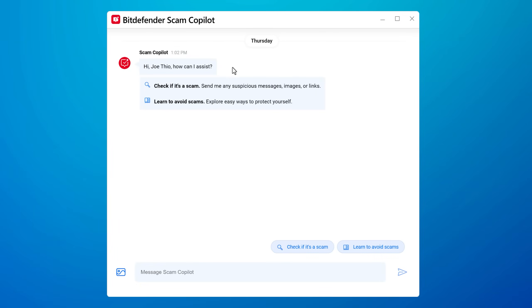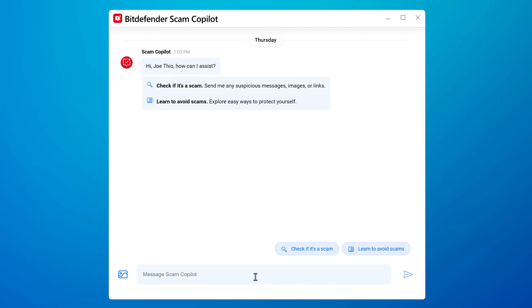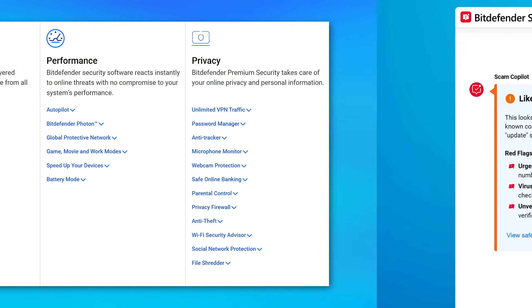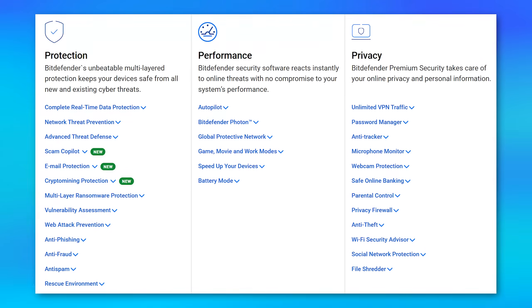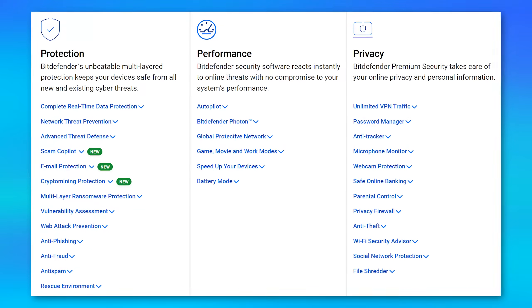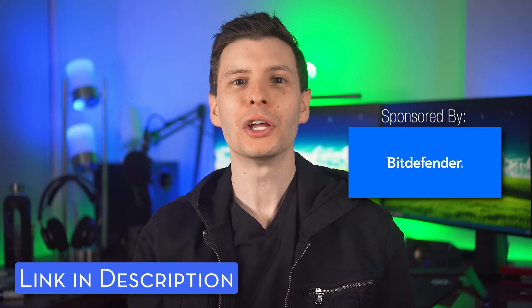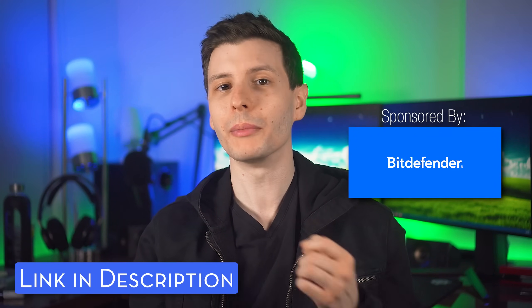There's a ton more that you get too, such as the Scam Copilot AI chatbot, which can analyze potential scam messages, links, situations, and more, and features like email protection, crypto mining protection, and a VPN. So if you care about security but don't want to worry about it, check out the link in the description to learn more about Bitdefender Premium Security. With all that being said, let's continue.